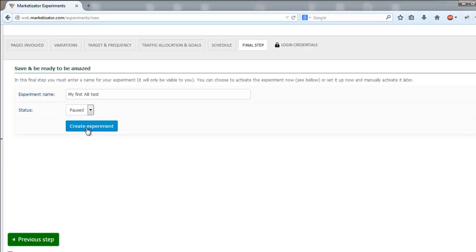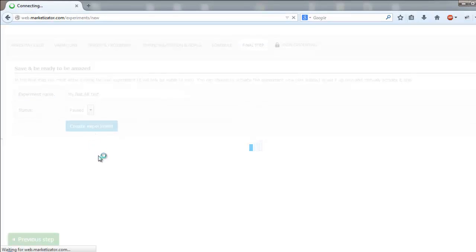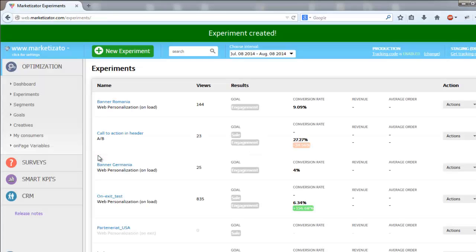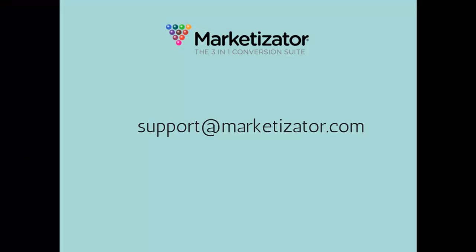Click create experiment and that's it. If you have any questions, feel free to contact us at support at marketisator.com.